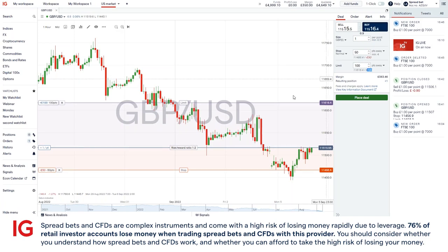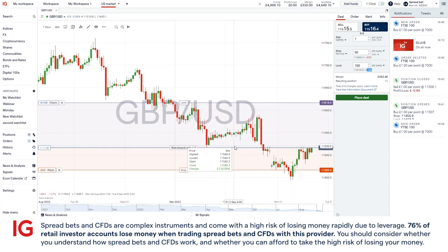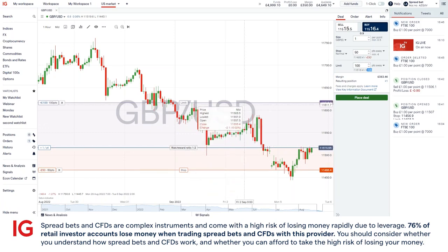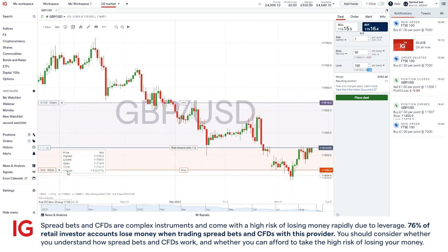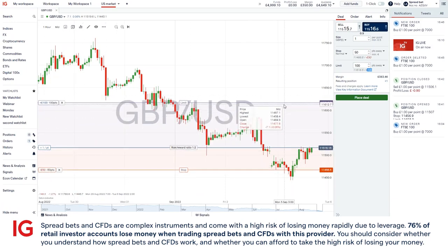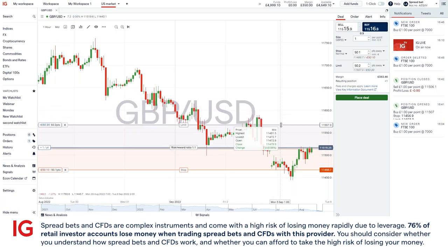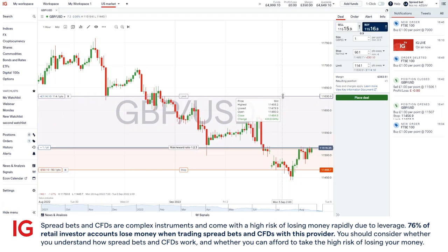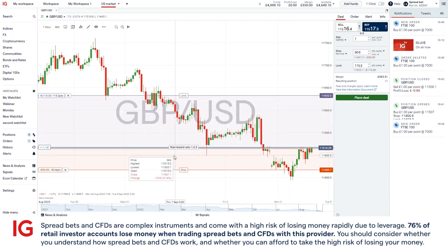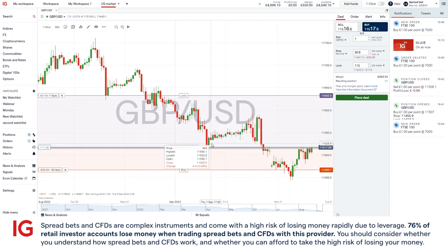Now if you prefer these graphically, you can see here on the chart where the current market is at the moment, this is the stop, and this is the limit with the same corresponding figures. However, you can also amend this via the charts by simply clicking on it and dragging it around to your preference. This will also show you what your risk to reward ratio is.